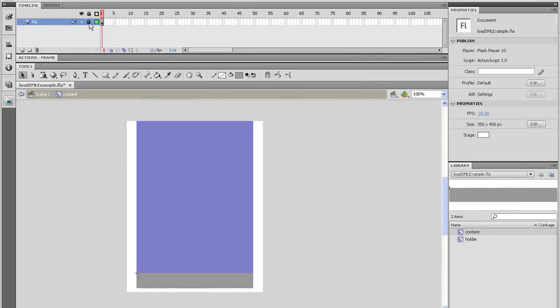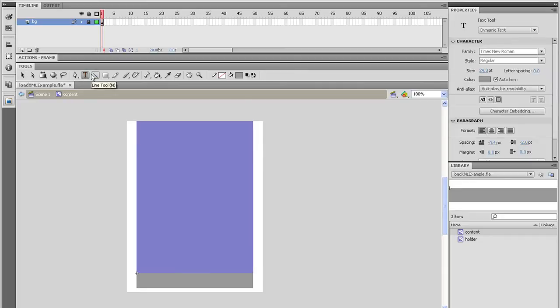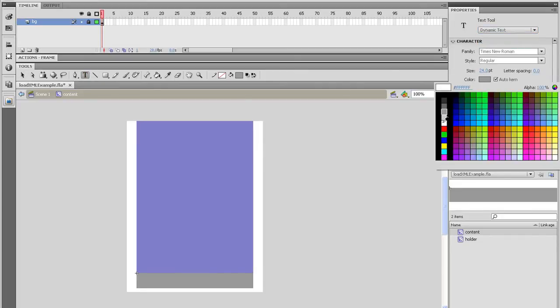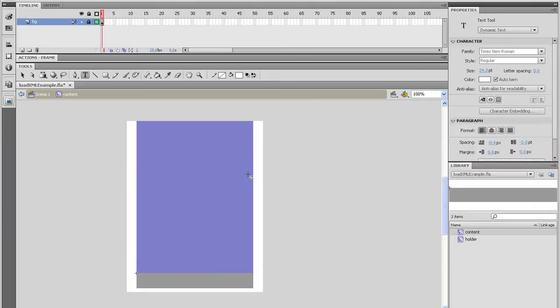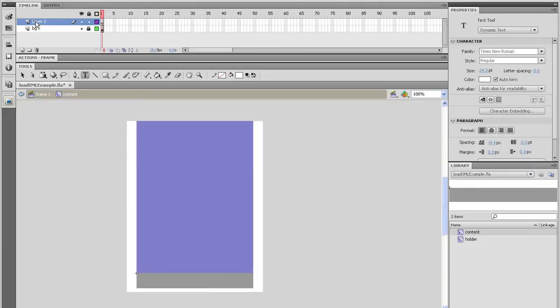Now I'm going to take a minute to make it look a little bit better, so feel free to spice it up. Alright, go inside the Content Movie Clip and call Layer 1, BG, and lock it.